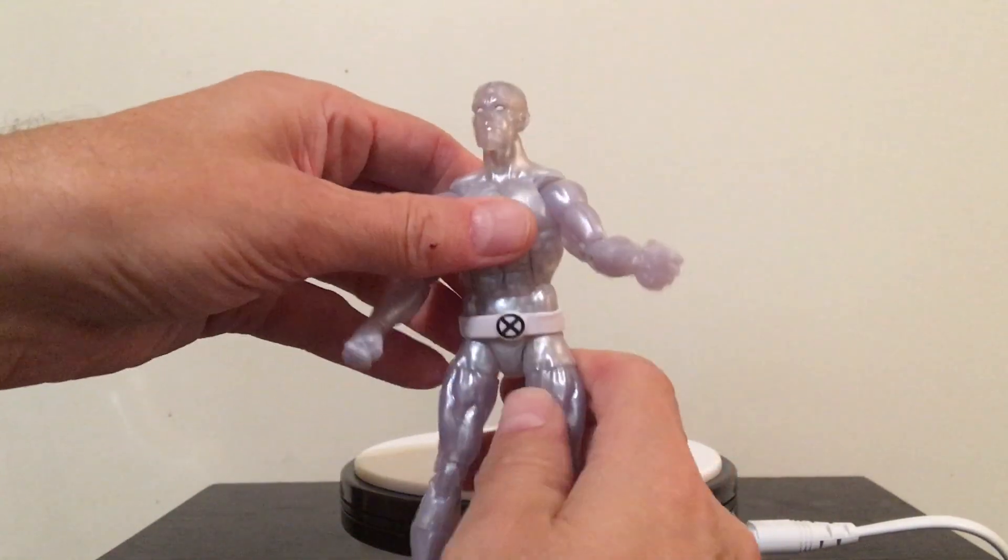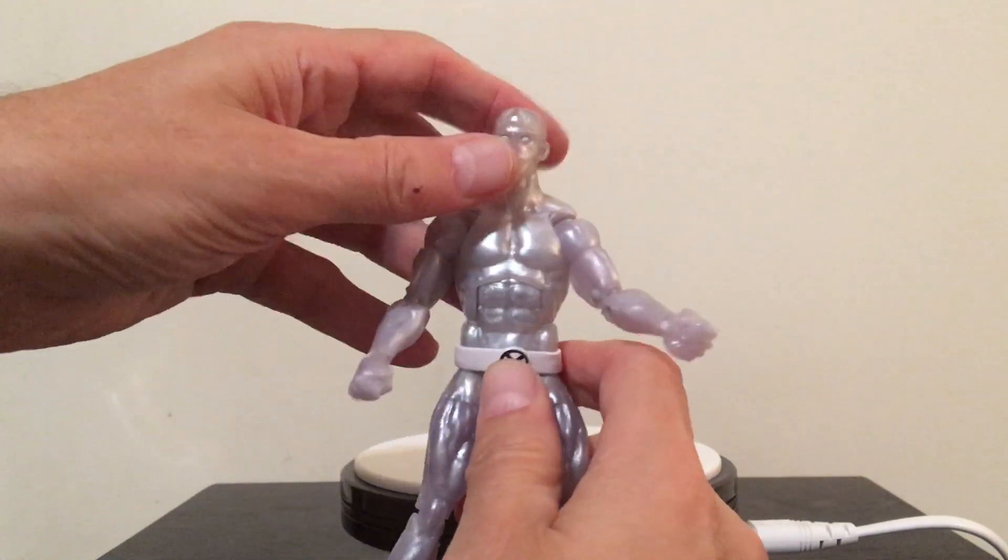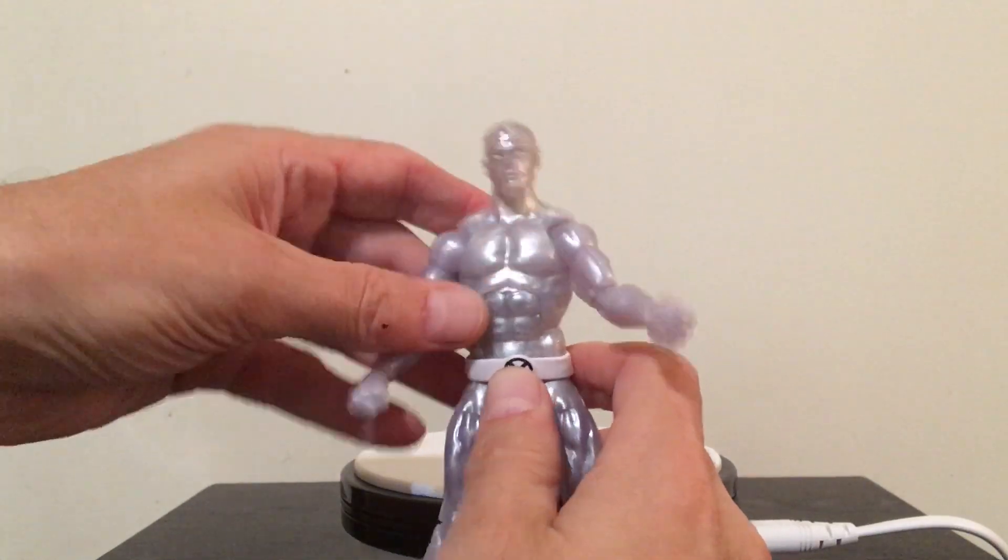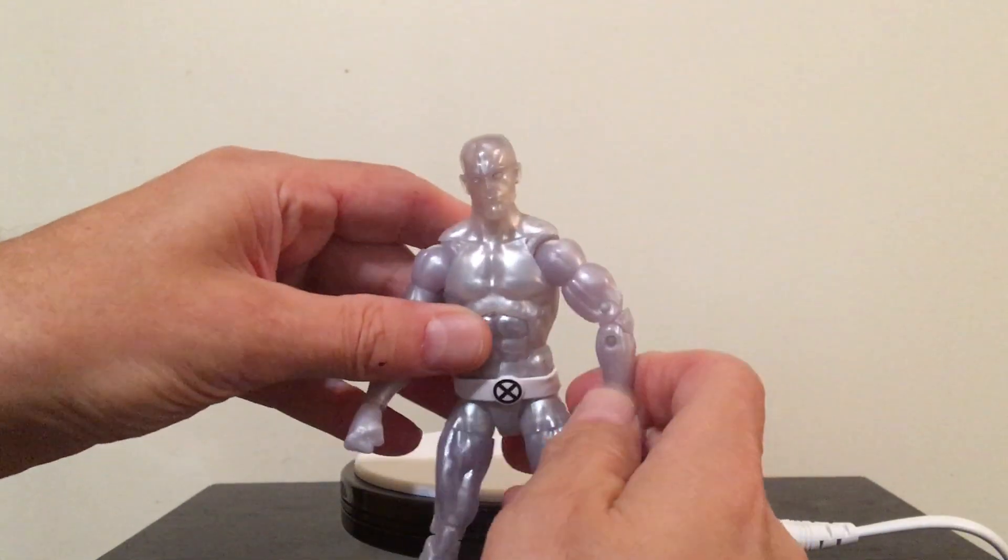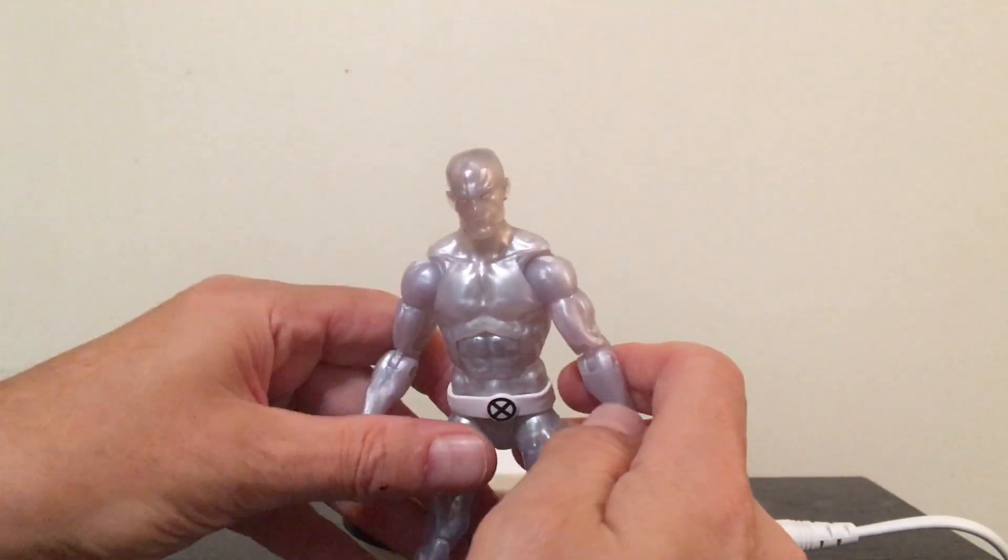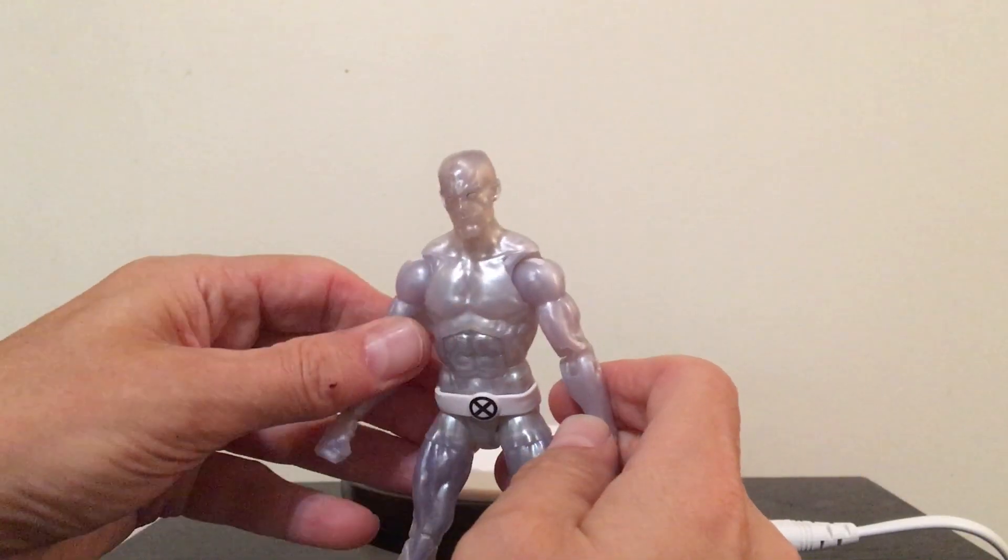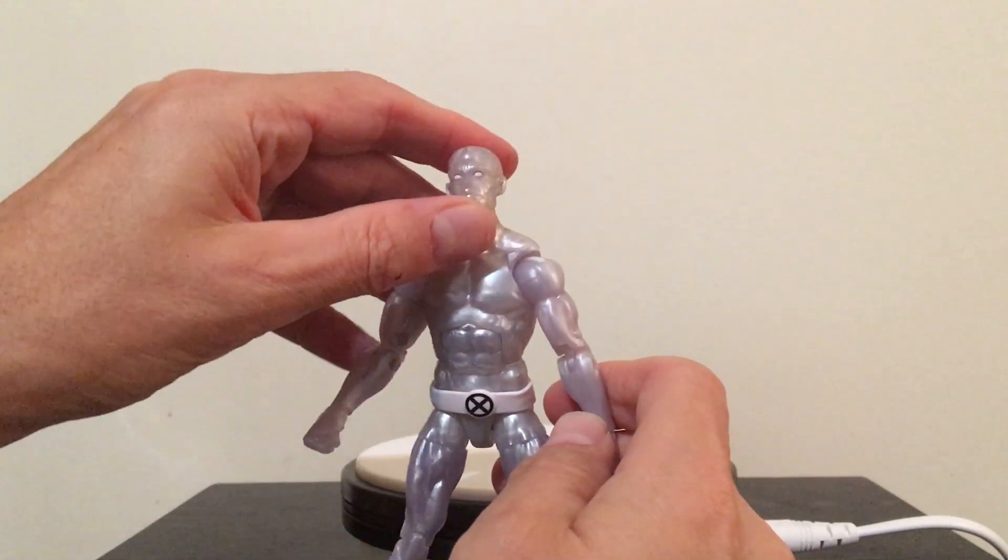He's very, it's Iceman so he doesn't really have guns or anything like that.